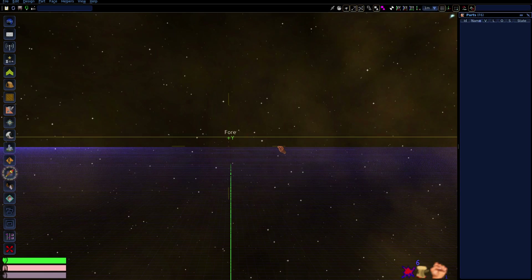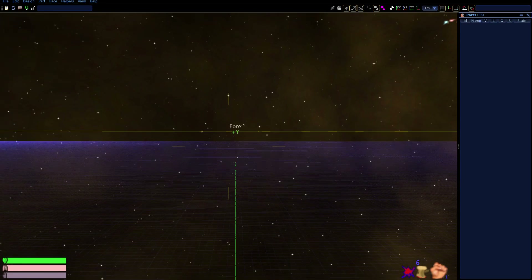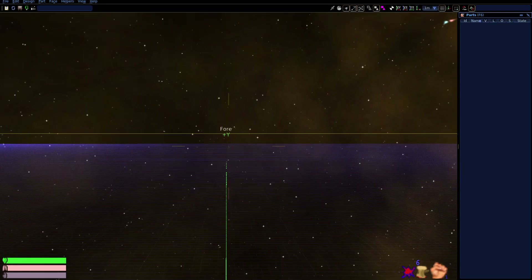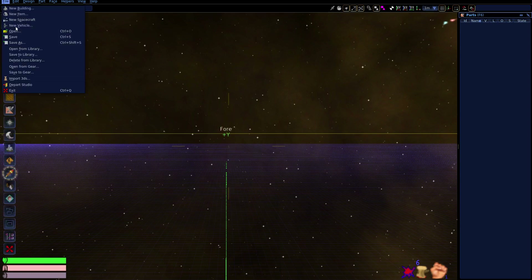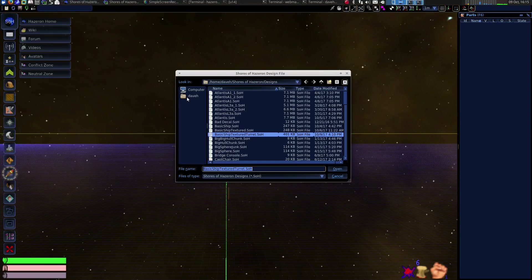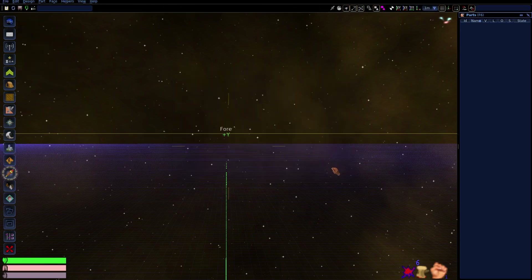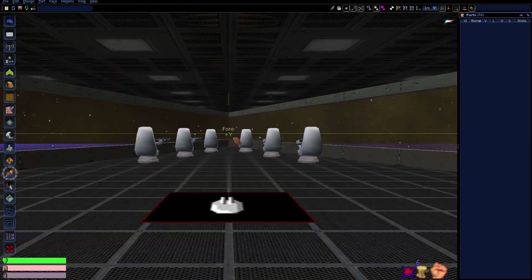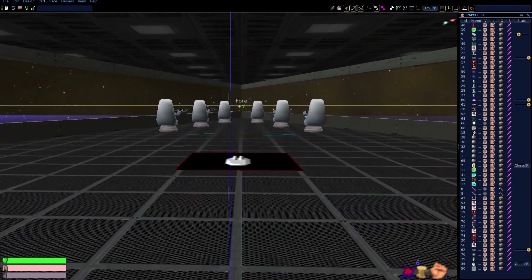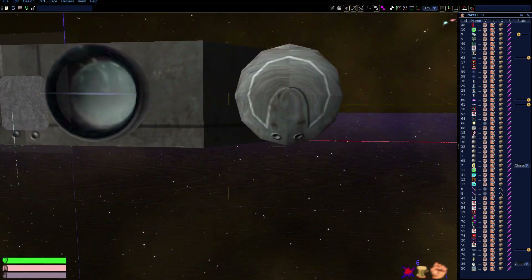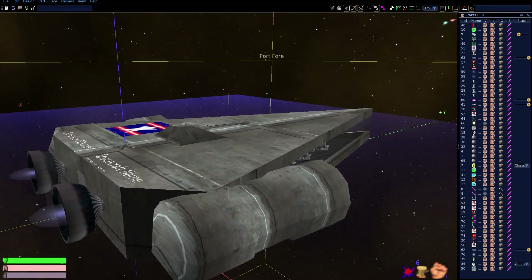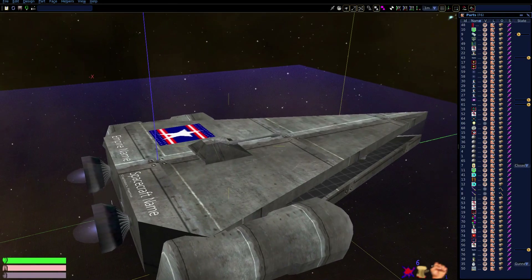Here we are in the Online Spacecraft Designer. I've entered the Online Designer so that I can finalize and publish the basic spacecraft design. I'll start by opening the file that we saved. When you open a design in the Online Designer, there can be a noticeable delay as the file is uploaded to the server, especially if it's a very large spacecraft design.